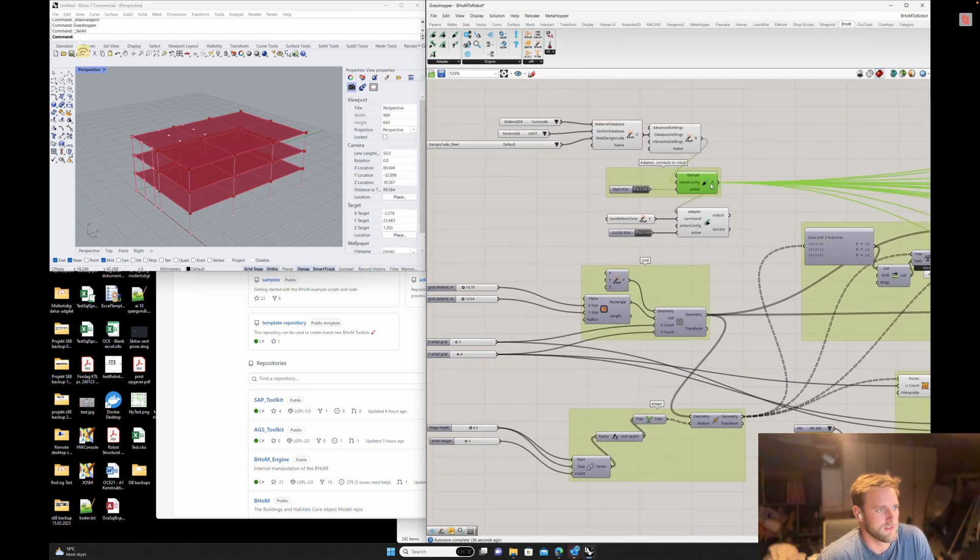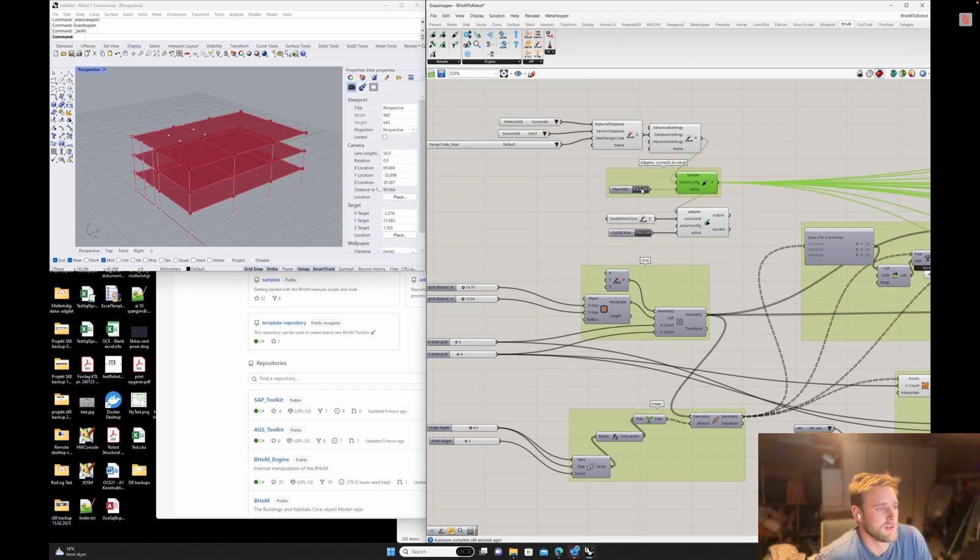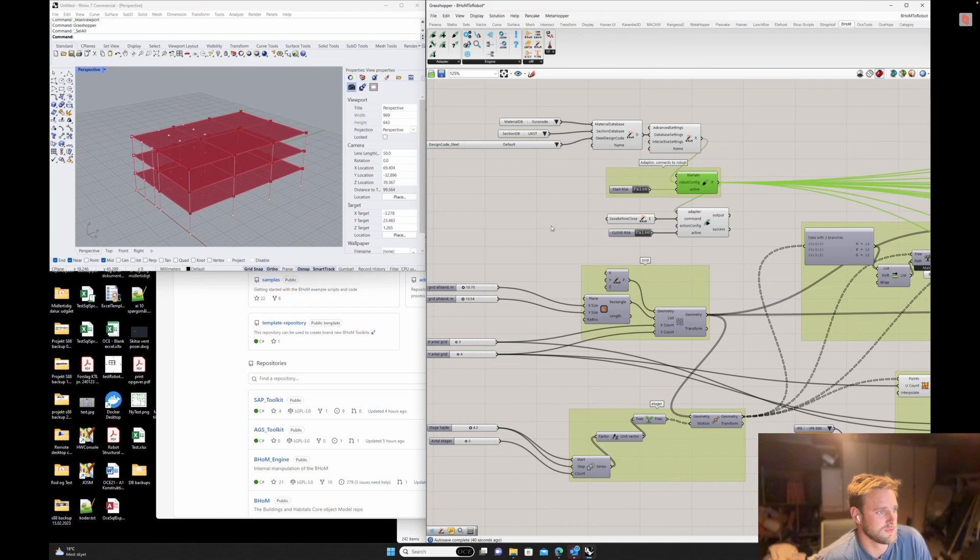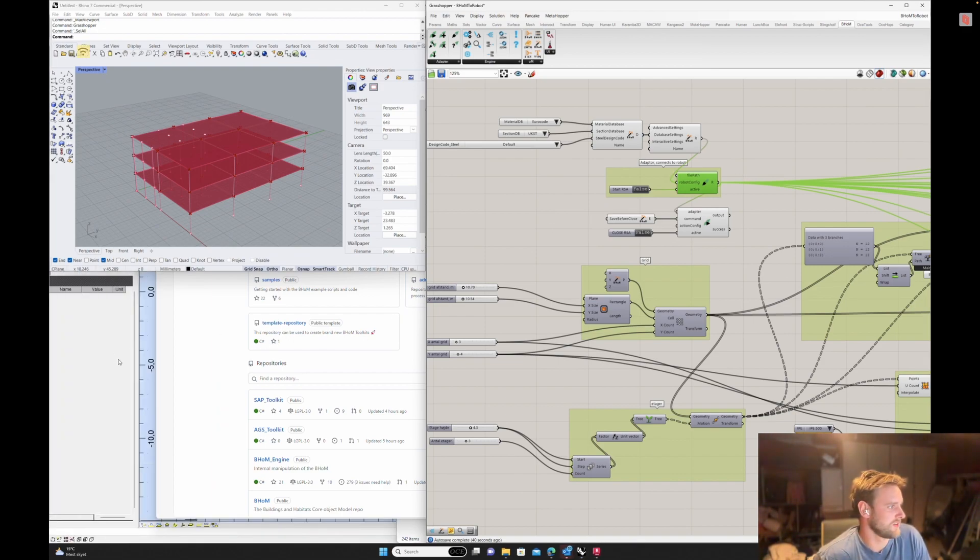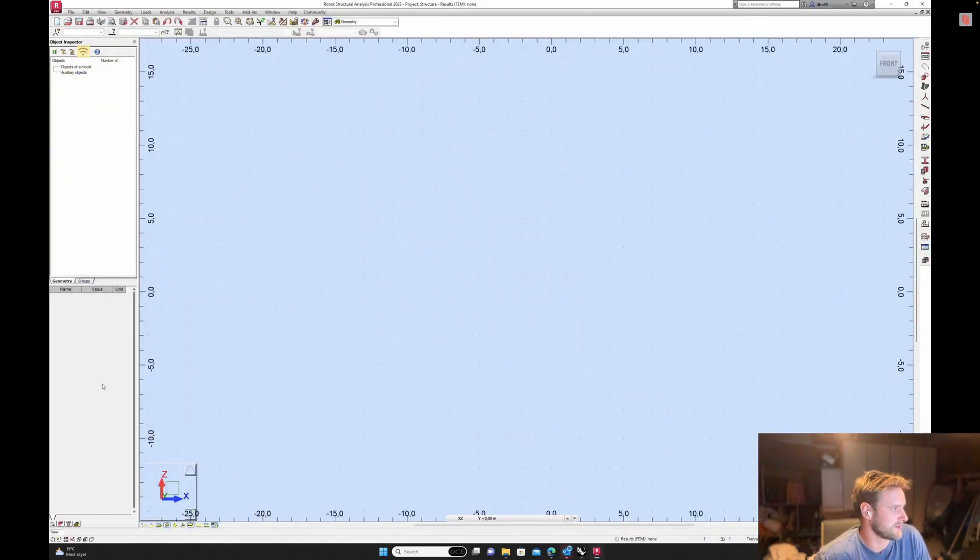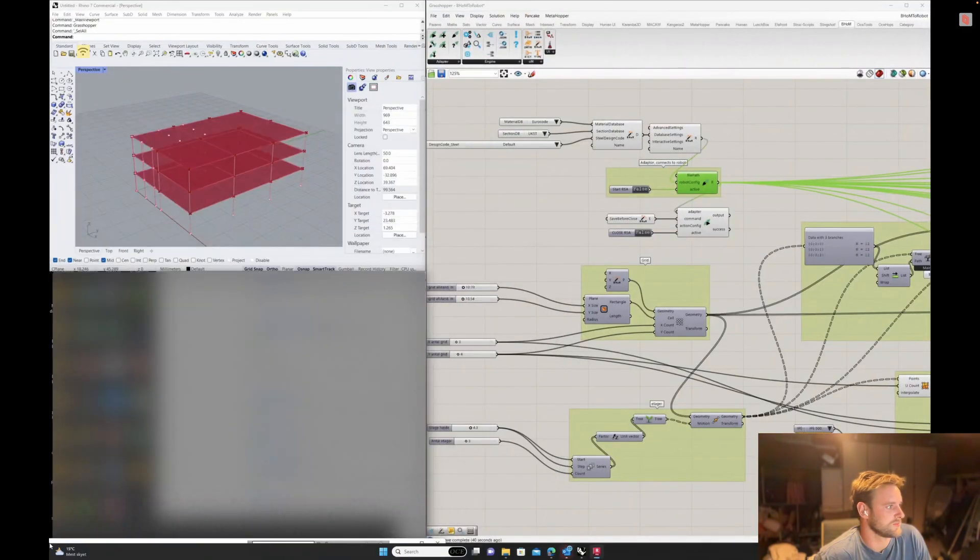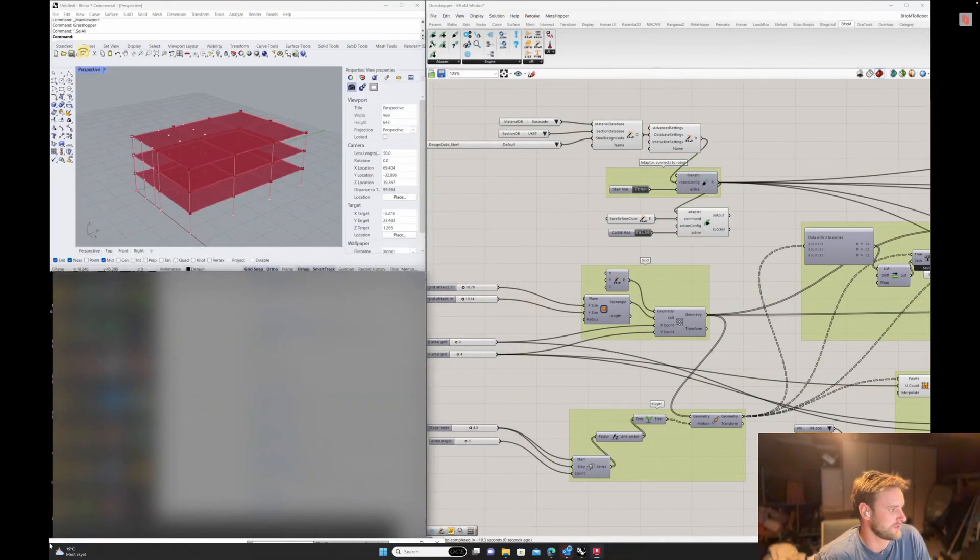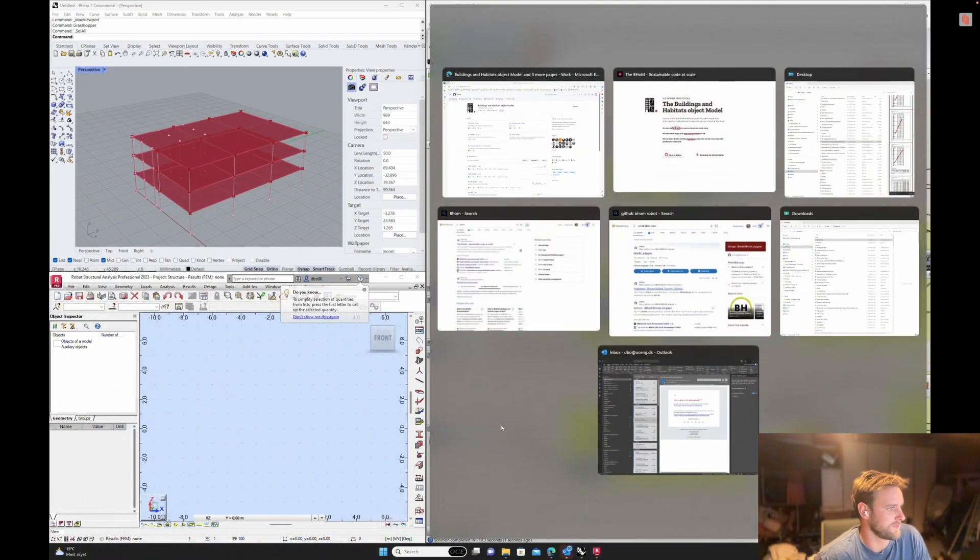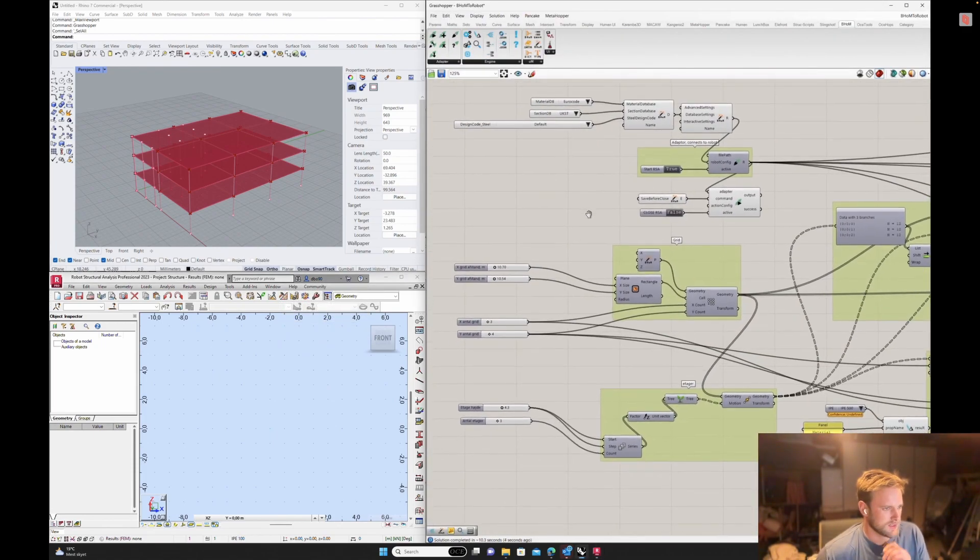So here is the main adapter. This connects to Robot. So when I toggle this to true, give it a few seconds, and then you'll see in the background Robot is opening a blank one. All right.